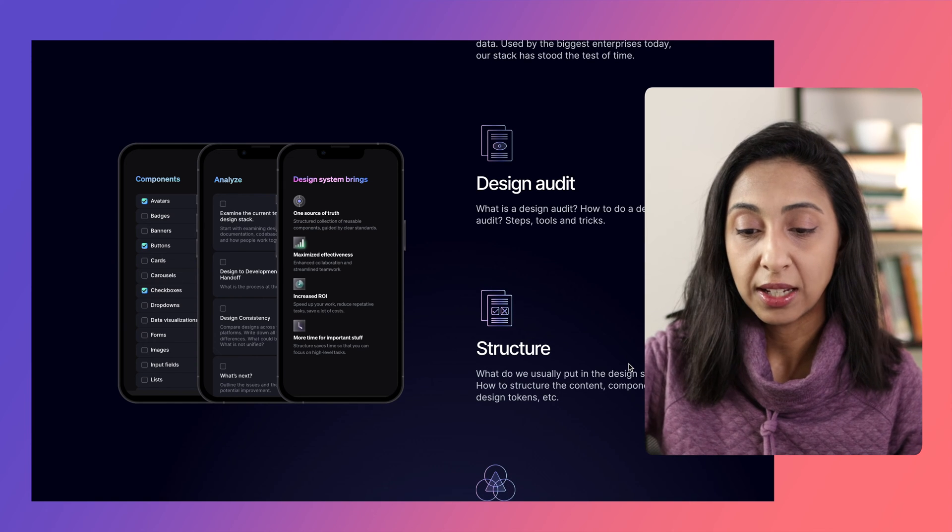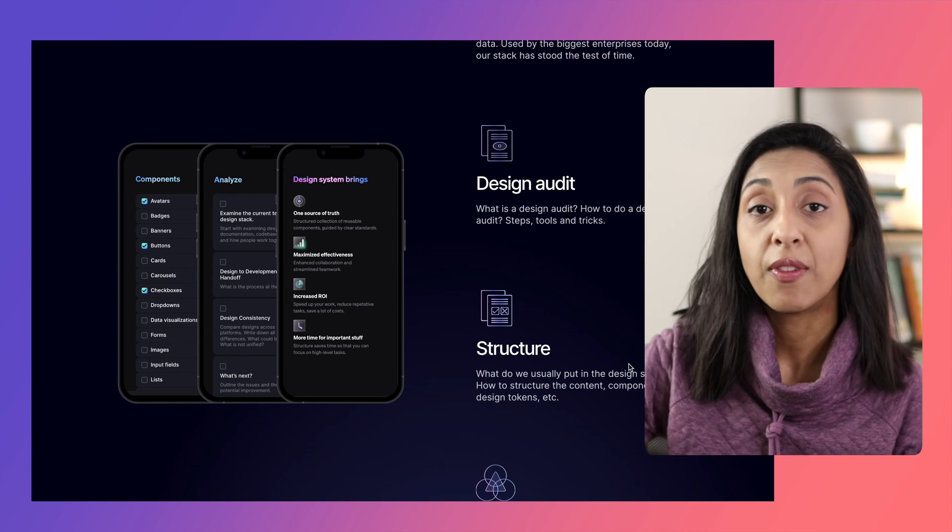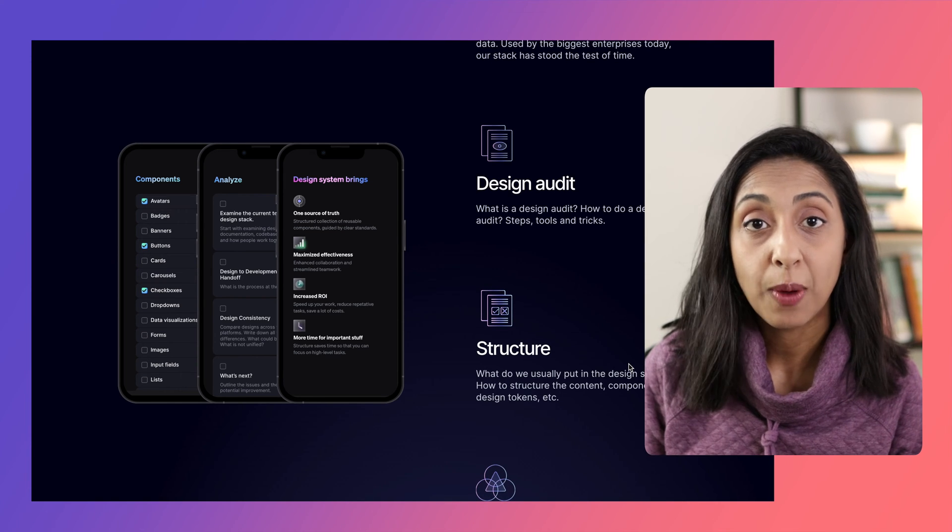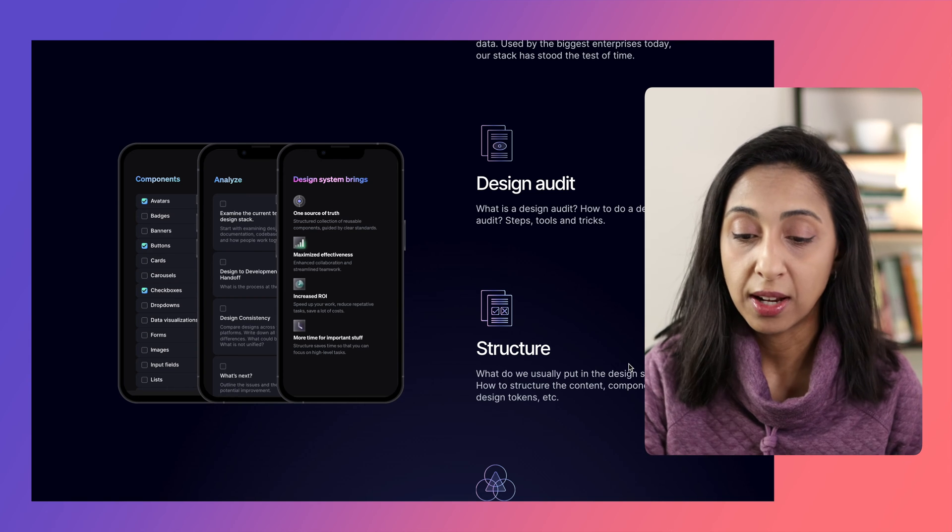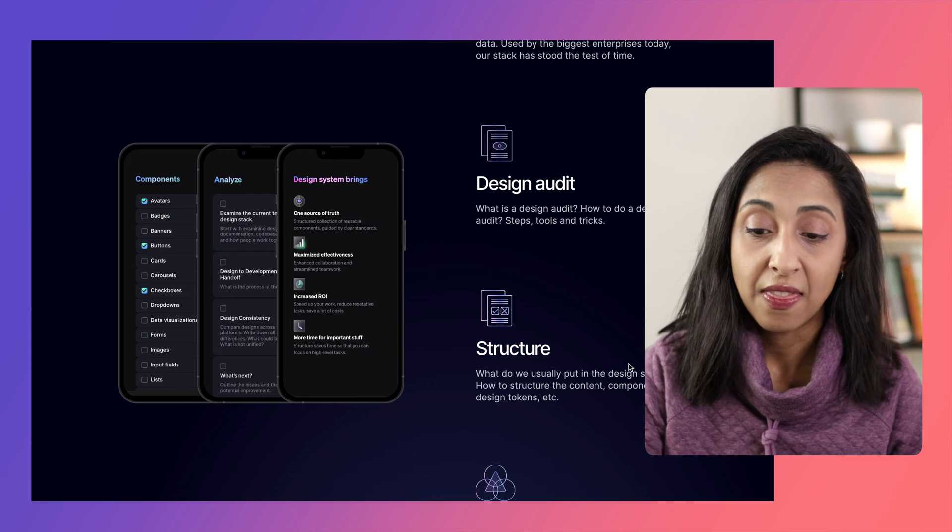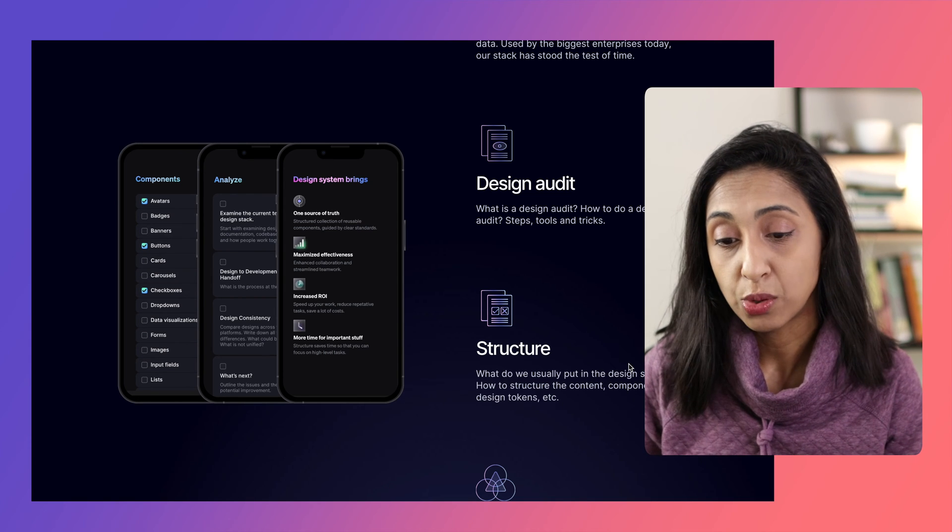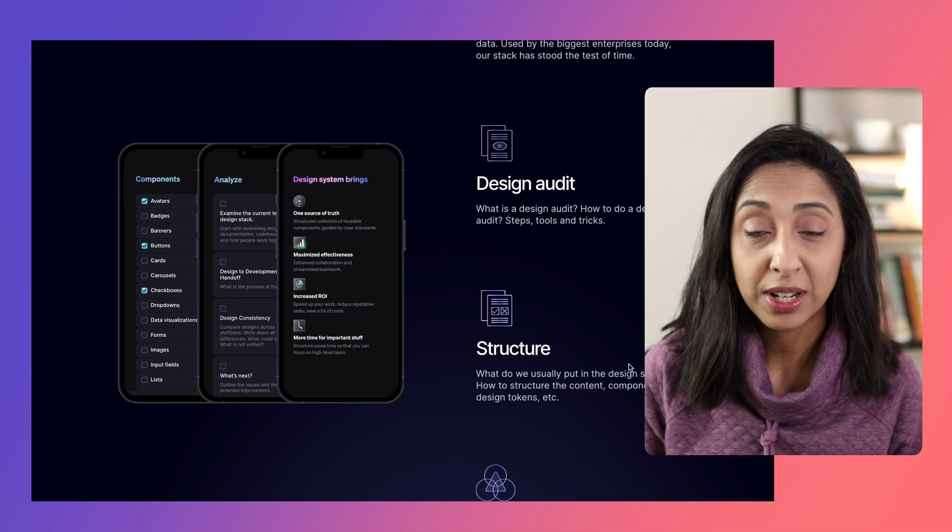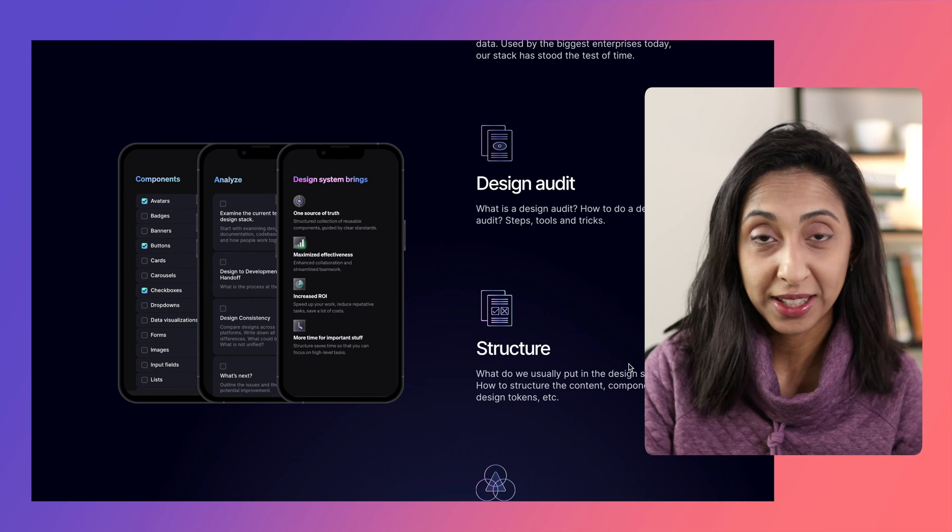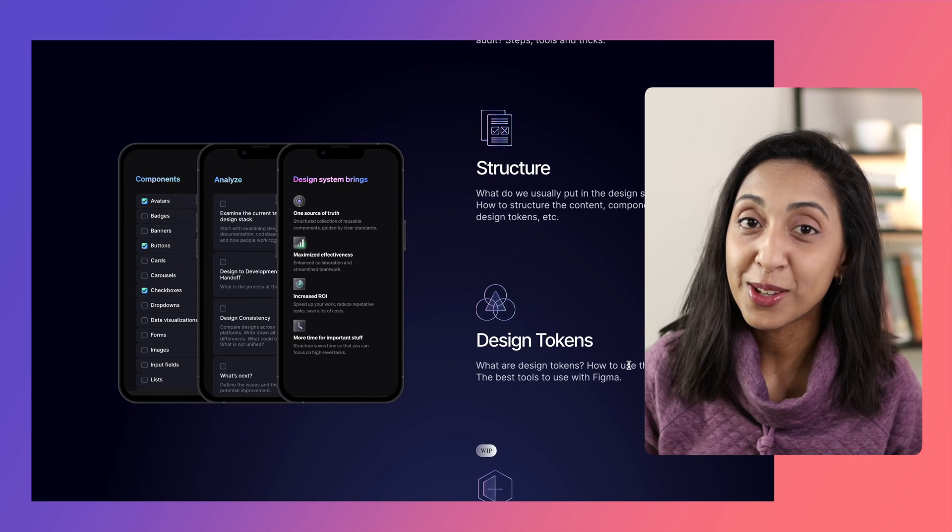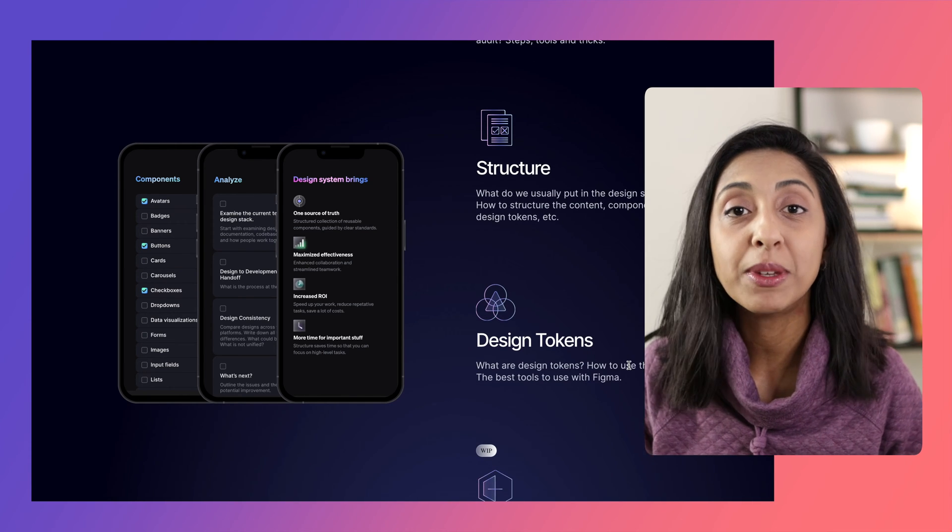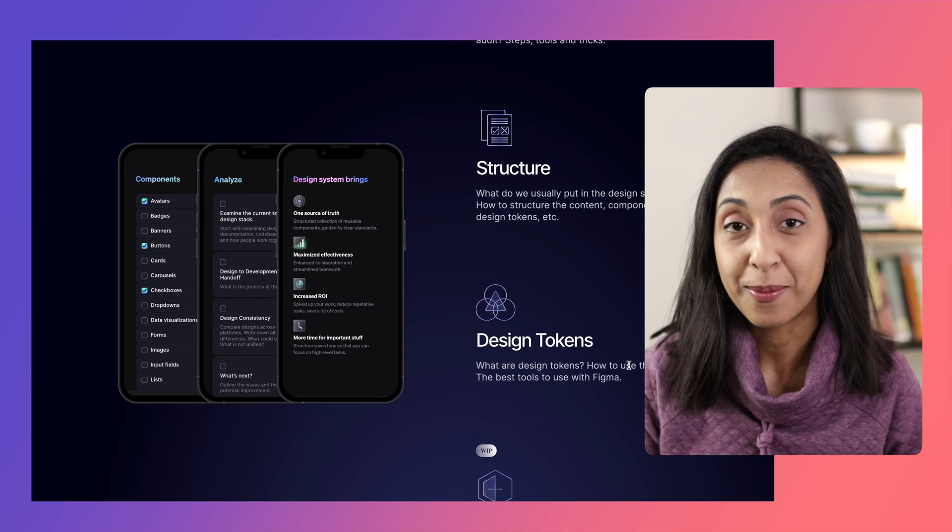So that you can kind of take an assessment of everything that you have in your current project or your product. And then it goes into the structure, so how you structure all of the content, the components, the design tokens. And then it talks about what design tokens are, all of the naming conventions, how to create them and how to use them in Figma.